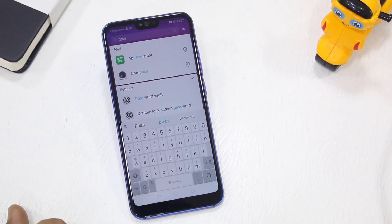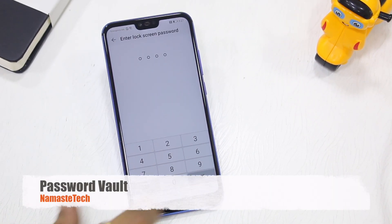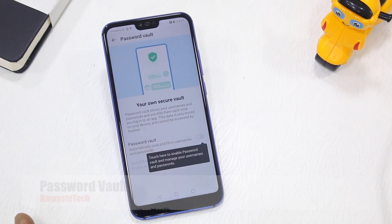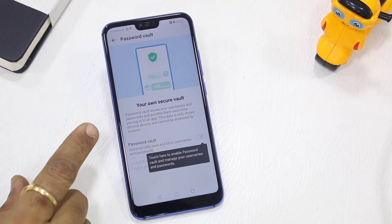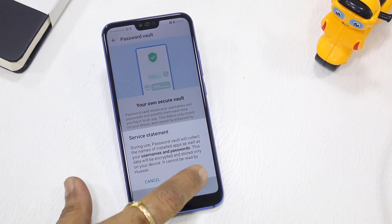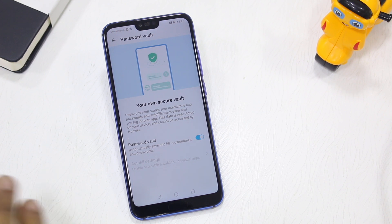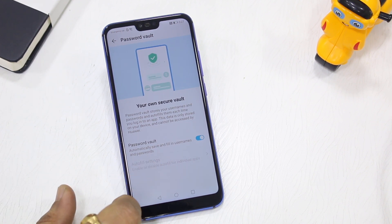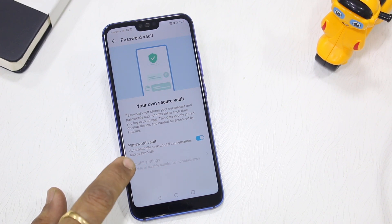EMUI 9 also offers something called Password Vault, where you can save all your passwords and use them across apps. You just need to enable it, confirm, and it will start saving your passwords. You also have autofill settings here which you can change once you start using it.